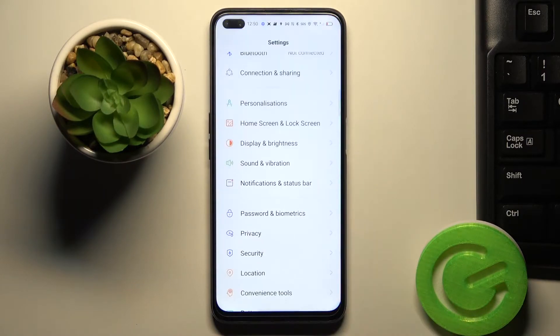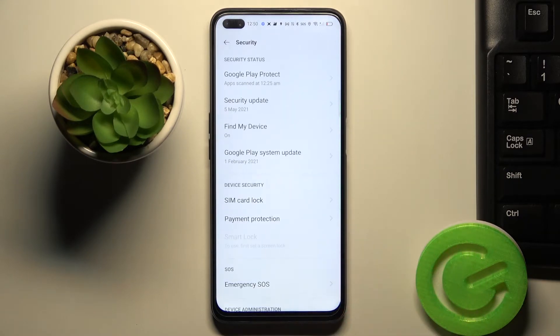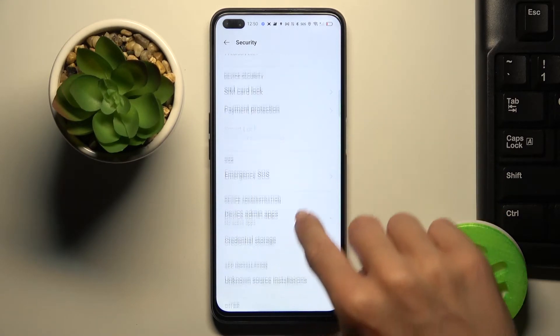First, open the settings, then find and select security. Go a bit lower.